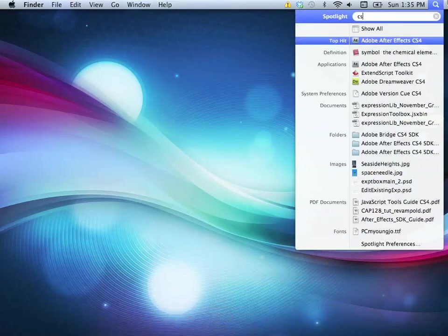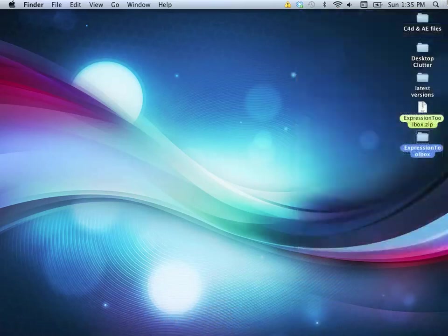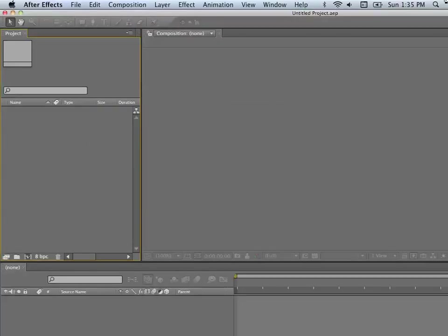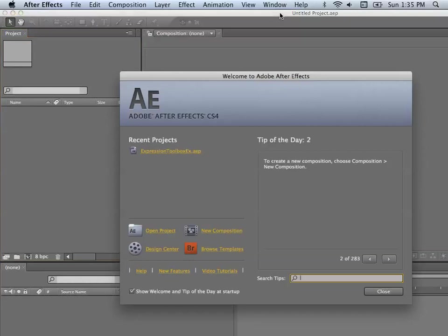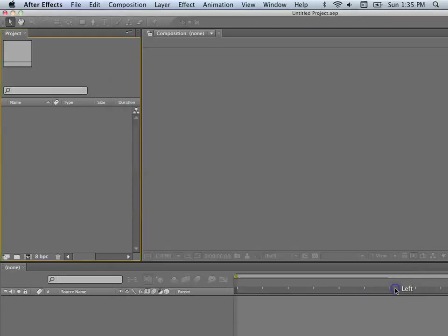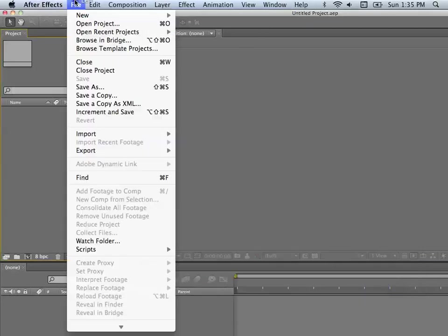Let's launch After Effects. I forgot to set this up for the resolution that I'm at now, but we should be able to figure this out.